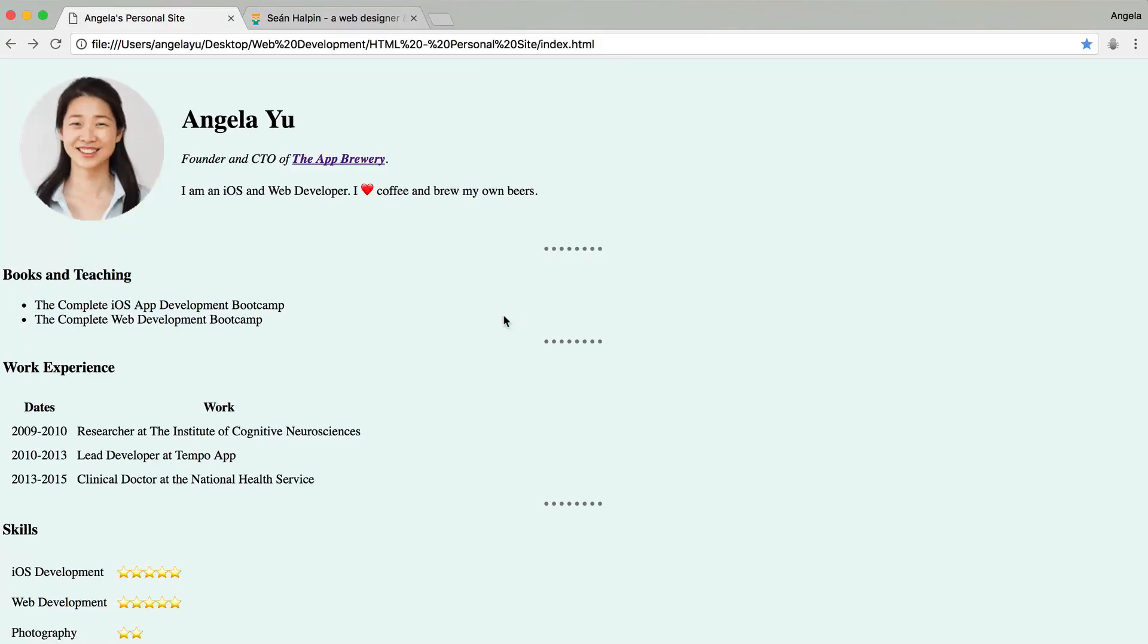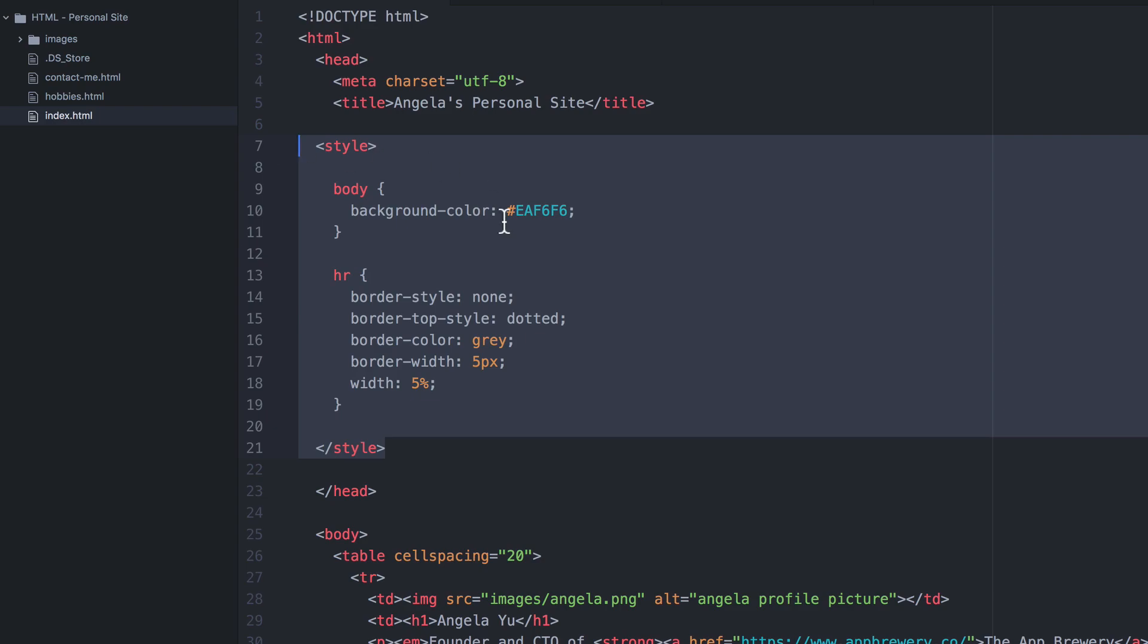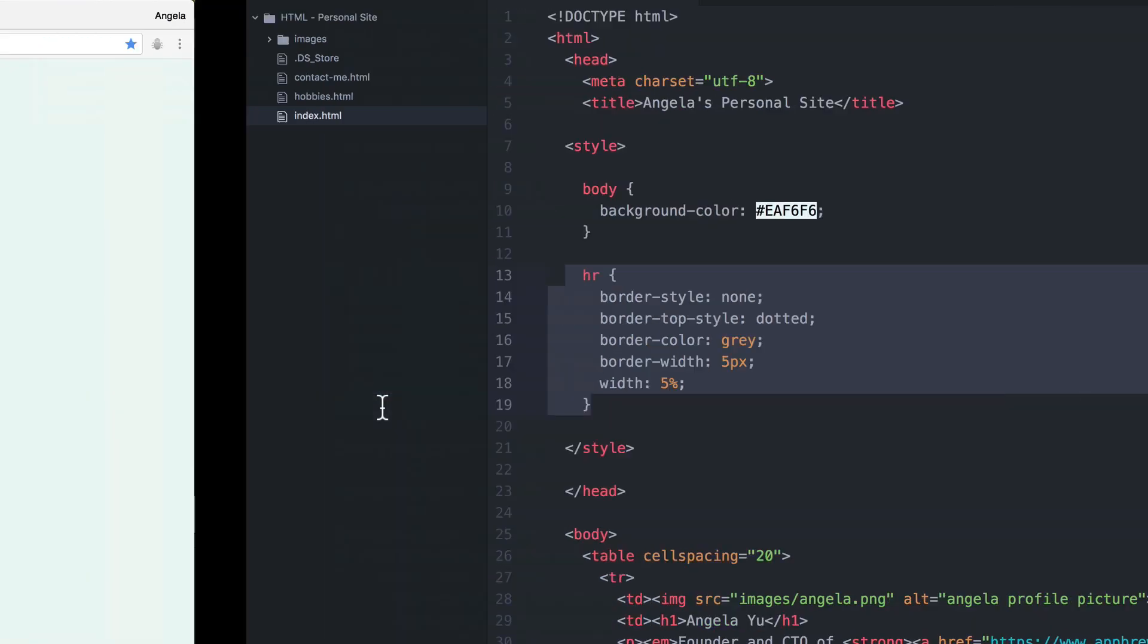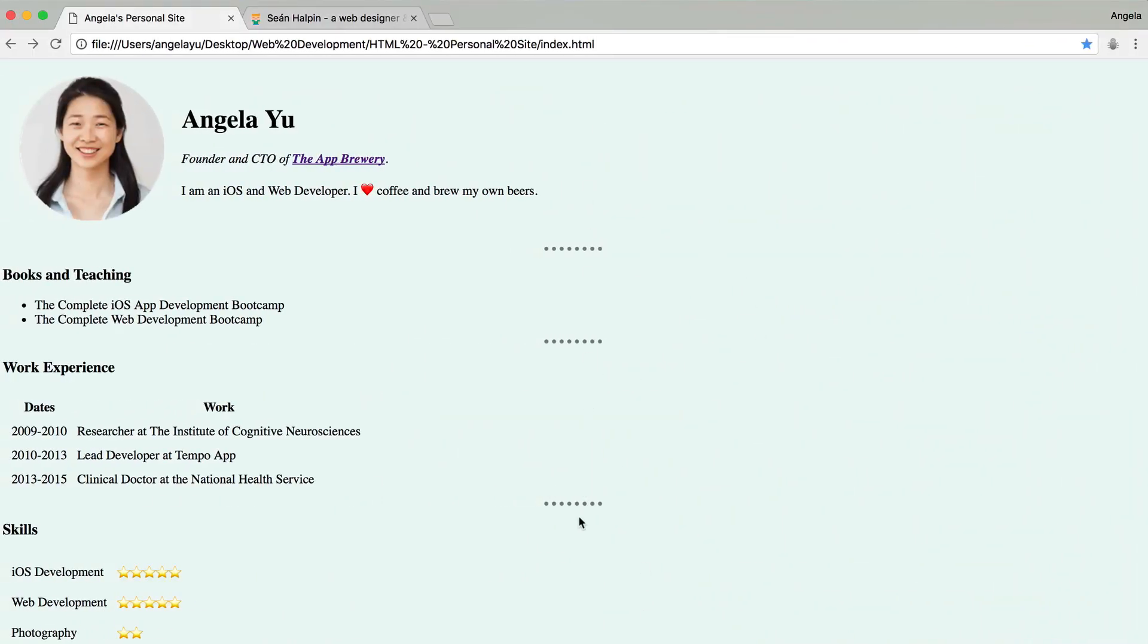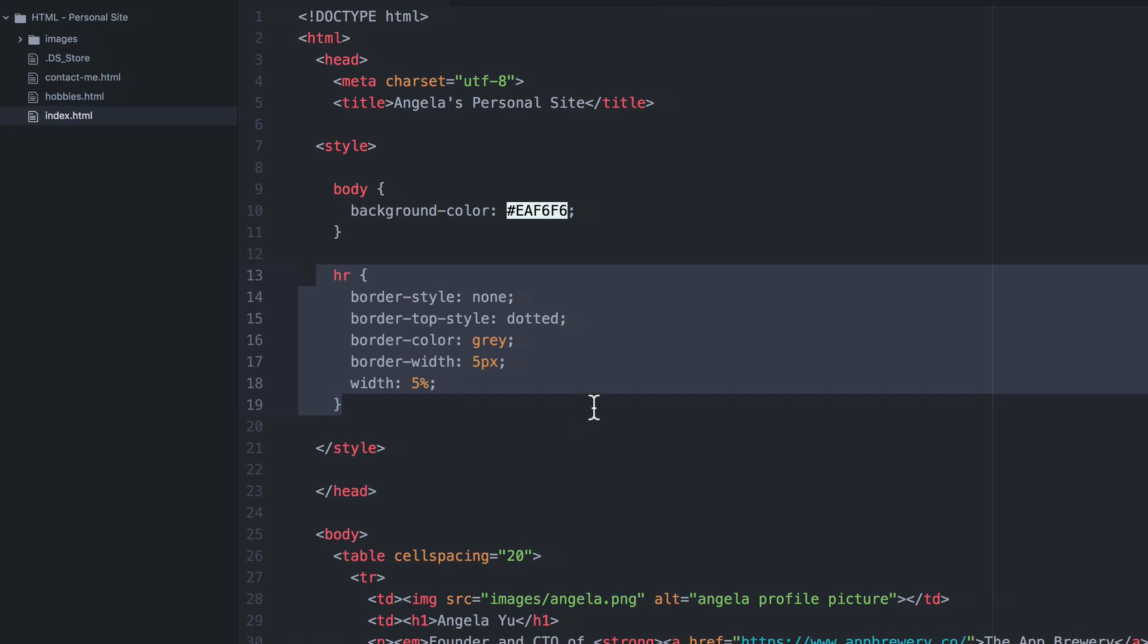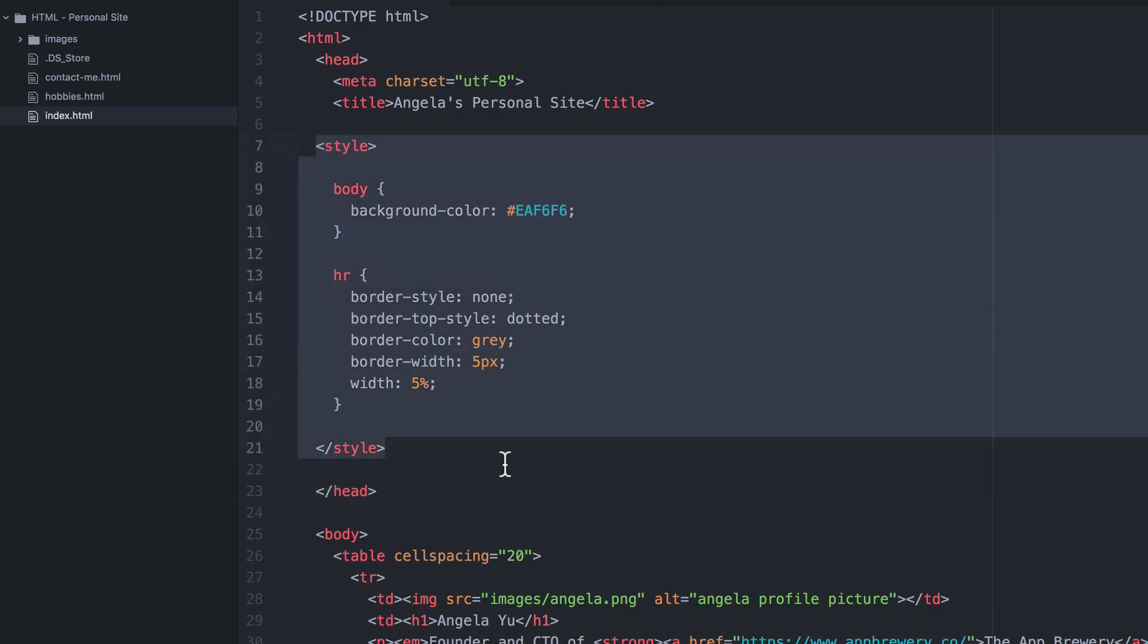Now in the last lesson, we looked at how we can implement a CSS style and apply it to all instances of a particular HTML element on a single page. So we changed the style for our horizontal rule. And by adding this internal CSS to our index.html page, we managed to affect the style of all the horizontal rules on the same page. Now we're going to take it one step further and change our website that uses internal CSS to external CSS.